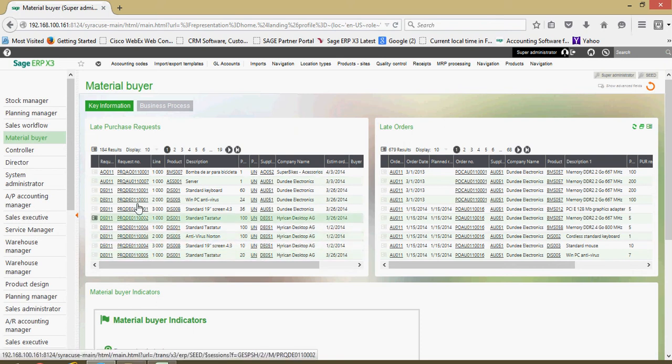And what's nice about these elements is I could click on this link here and this will tunnel me directly over to, in this case, my purchase request.